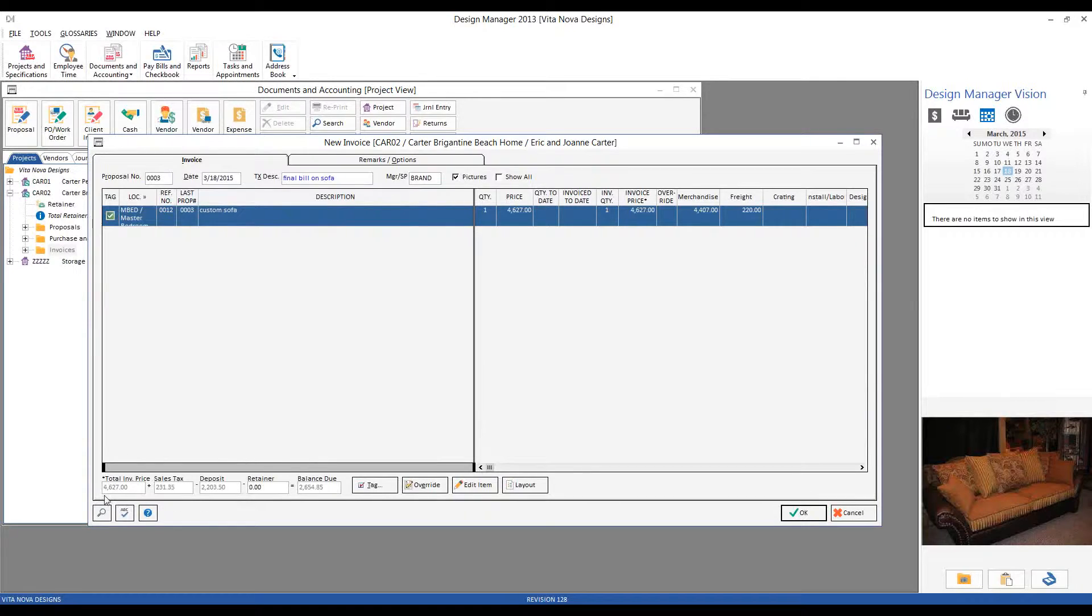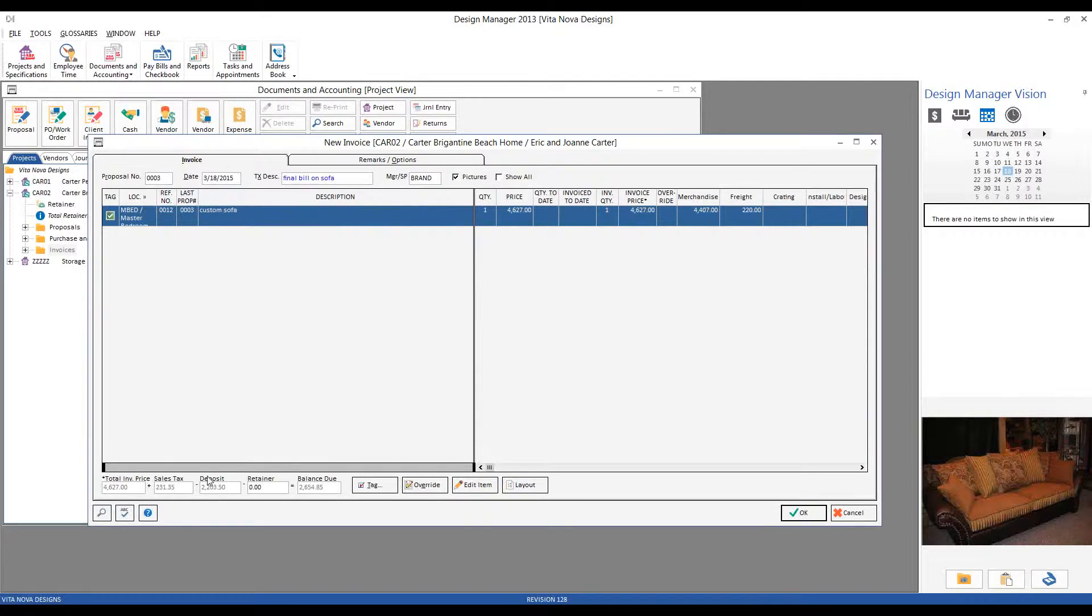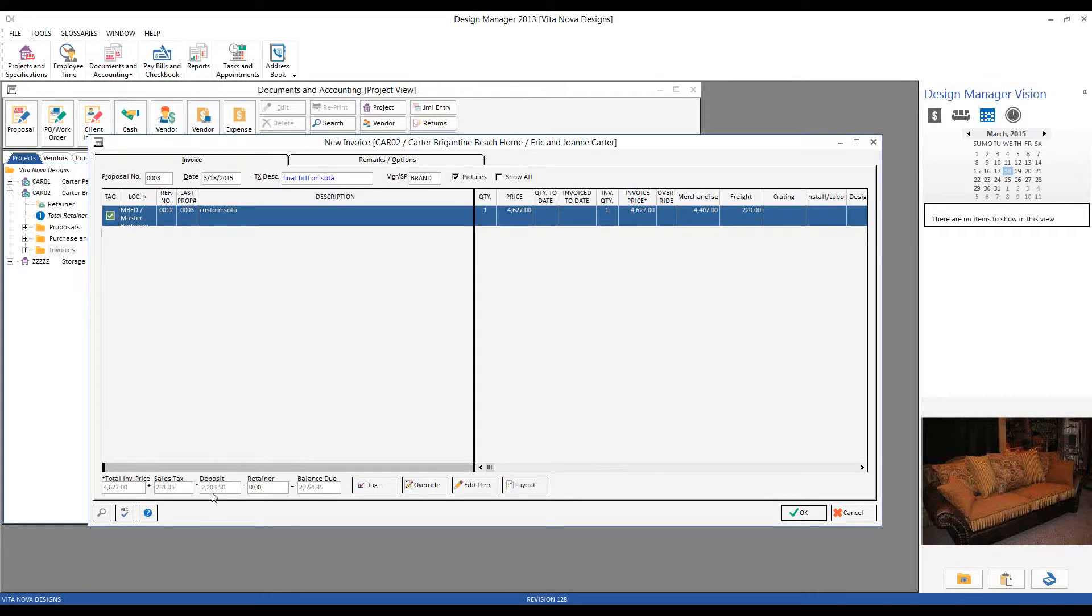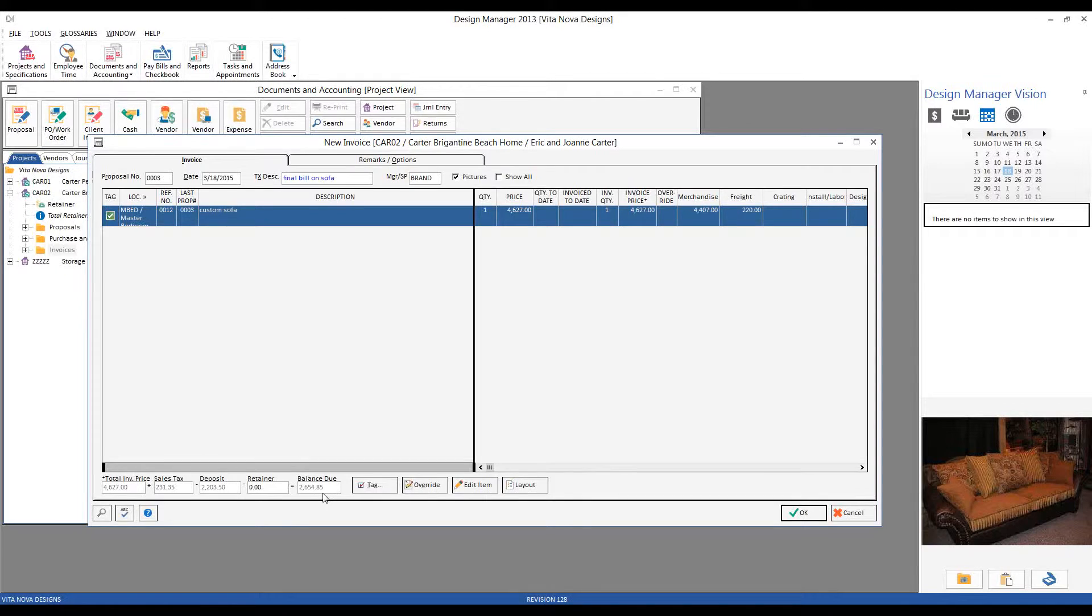So I'm just going to show all of our totals in the bottom left. Total price. There's our sales tax. There is our $2,203.50 deposit. So I'm just recognizing the fact that we recorded the check from the Carters and it's giving us a total balance due of $2,654.85.